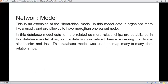The second type is the network model. It is an extension of the hierarchical model. In a hierarchical model, data is organized into a tree structure with root, parent node, and child node. But in the network model, data is organized in a graph structure, so we can add more than one parent node for a single child. In a hierarchical model, a child node can have only one parent node, but in the network model, one child node can have different parent nodes.